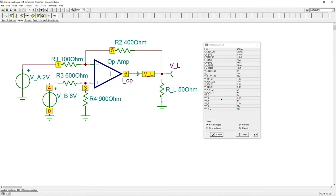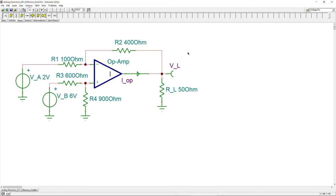This concludes the example on the difference amplifier — the most simple standard configuration you can get for a difference amplifier. If you have any questions or comments about this example, please reach out and I will try to answer as soon as possible. Don't forget to like and share these videos so we can reach more people. Thanks for your cooperation and see you next time.